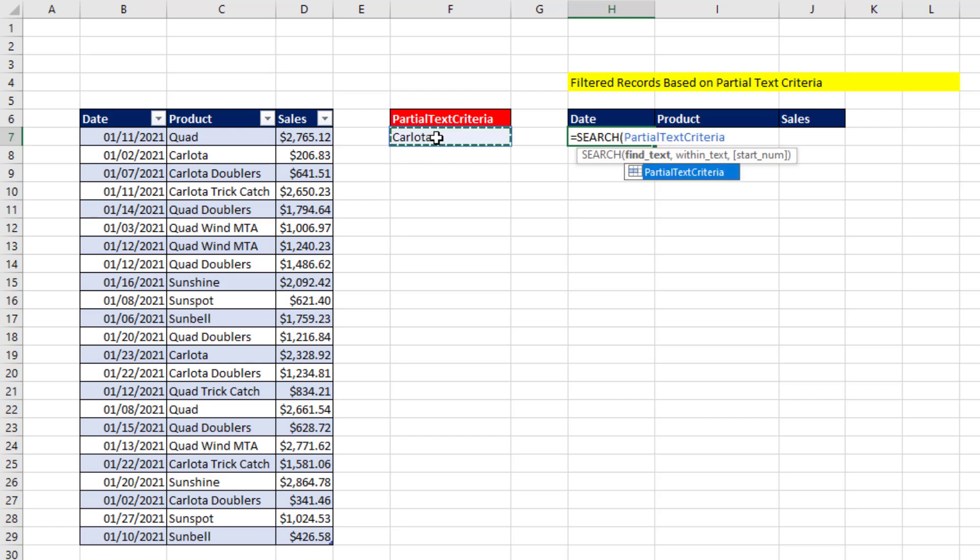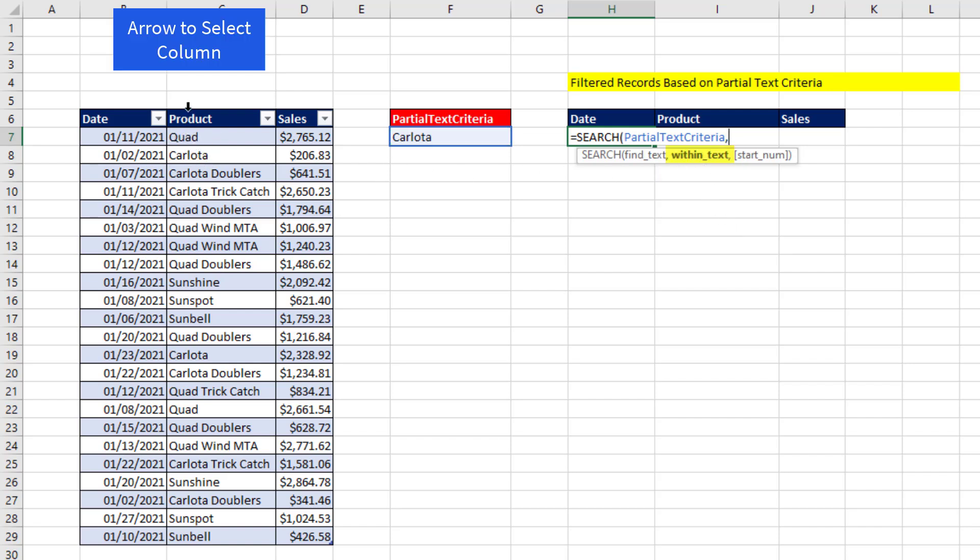Now, when I click on this cell, I already gave this cell the defined name partial text criteria. Now, within text, we might select a single cell, but I want the whole column.